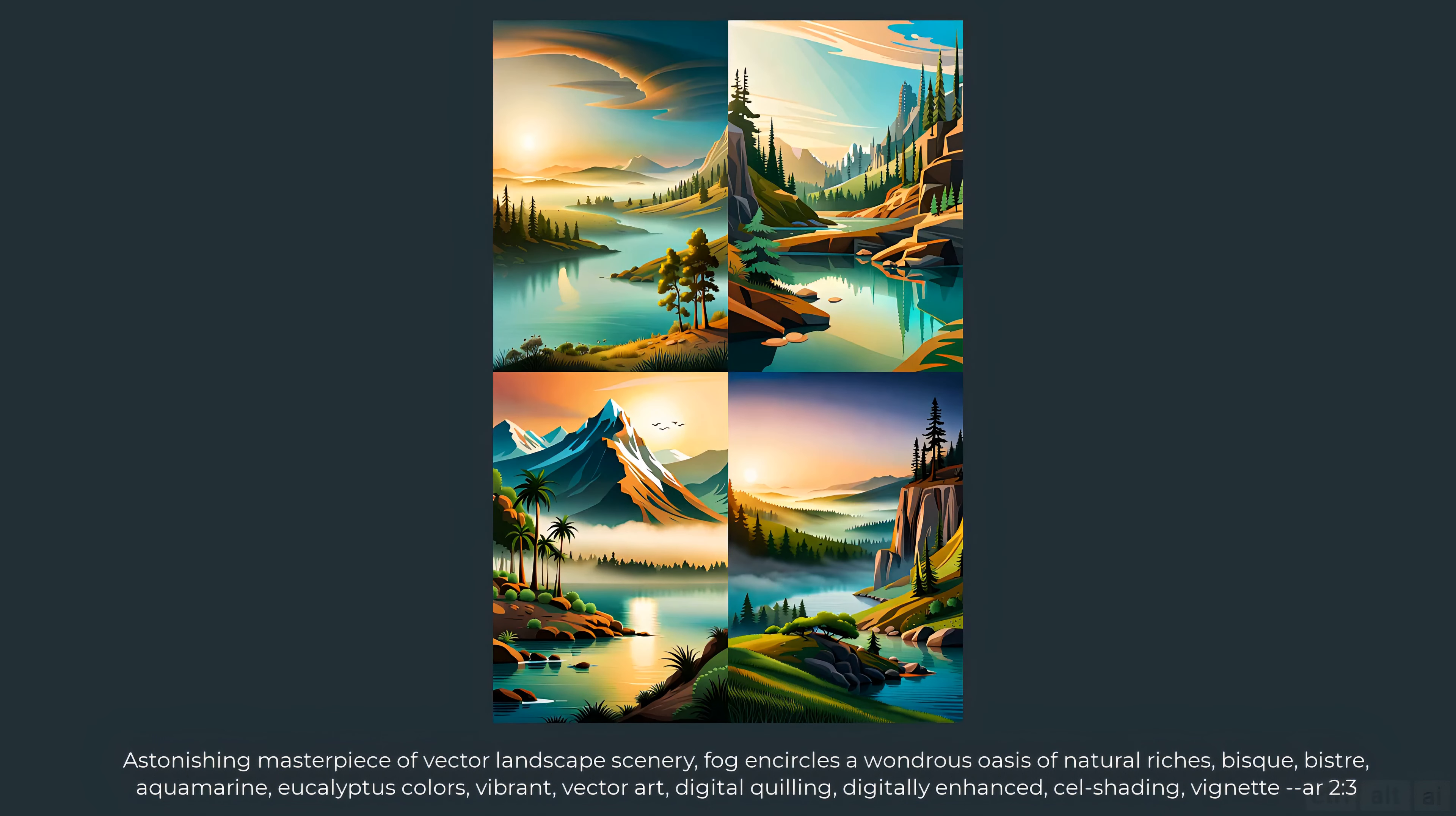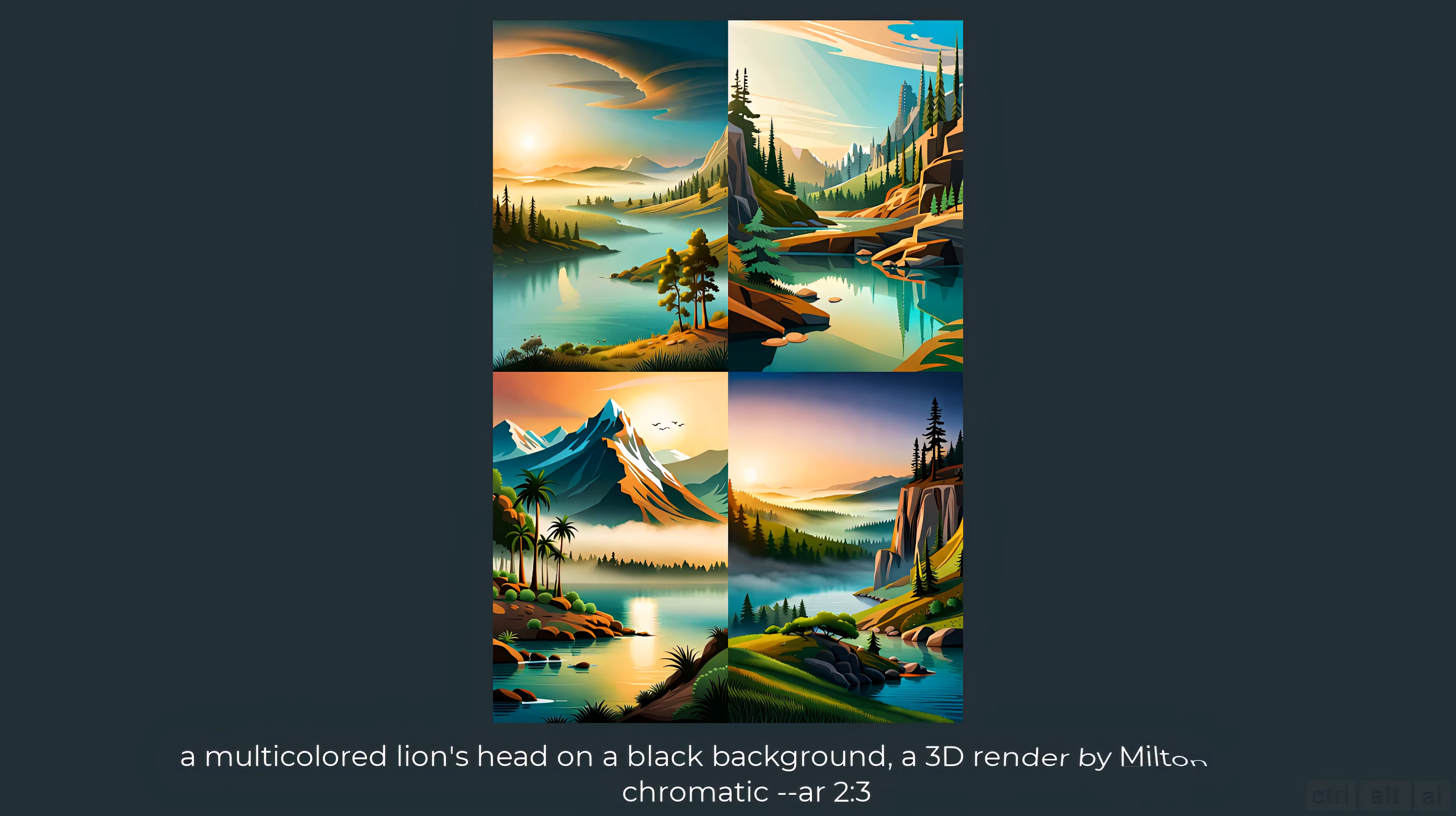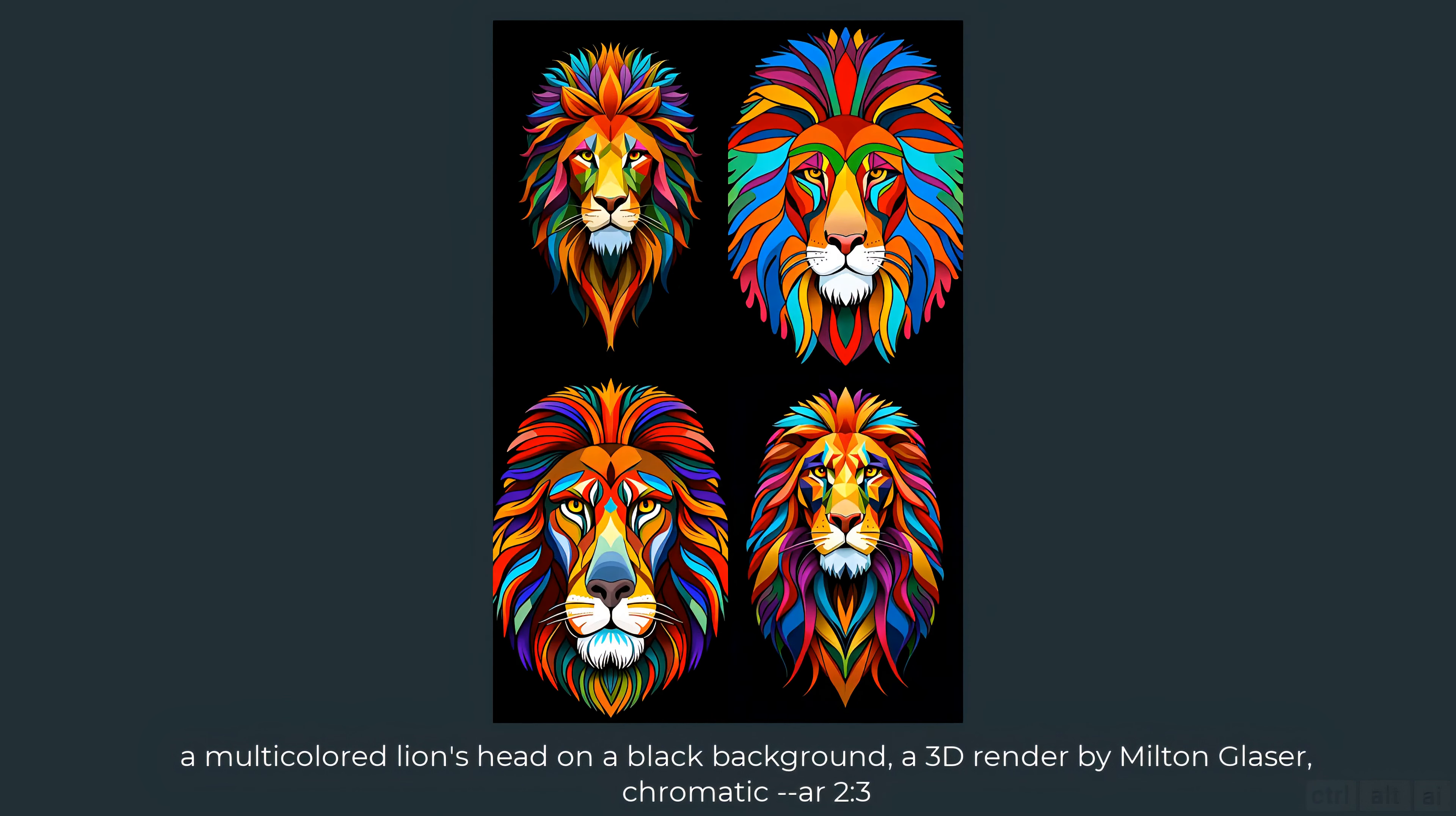These are all nice. Let's try one more vector. This one is simple: a multi-colored lion's head on a black background, a 3D render by Milton Glazer chromatic. These are just what I expected. The first and the third ones are in perfect framing.